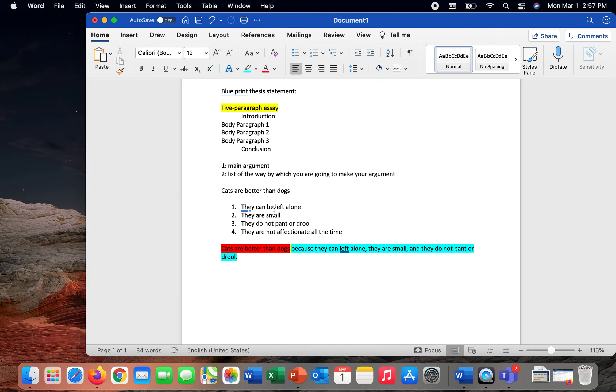Cats are better than dogs because they can be left alone. A dog you have to watch all the time. It has to be let out. It has to be fed at certain times. It can't be left for more than a few hours. Cats, you can leave a bowl of food and some water, and they'll be okay even maybe overnight. They tend to be solitary and alone and can be left by themselves for longer periods.